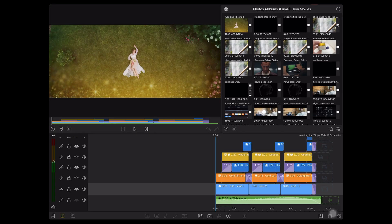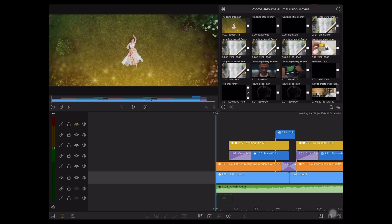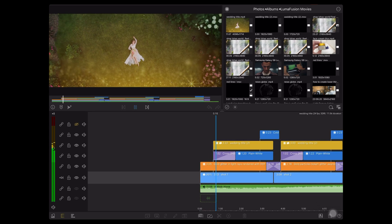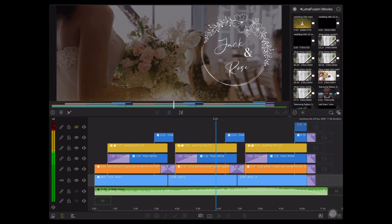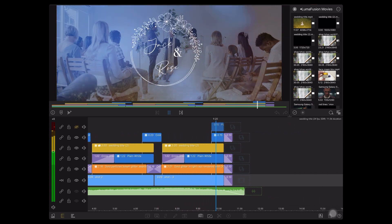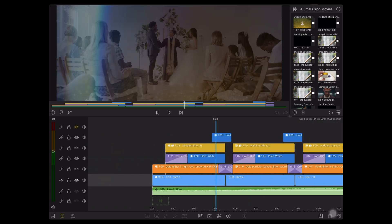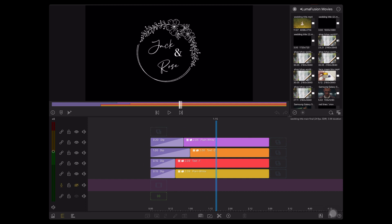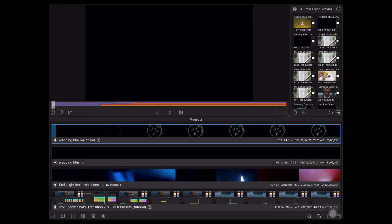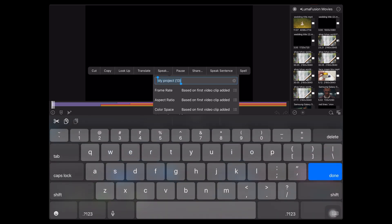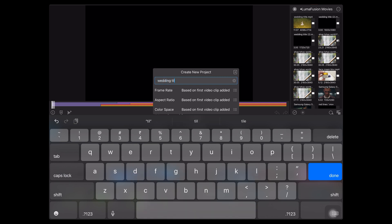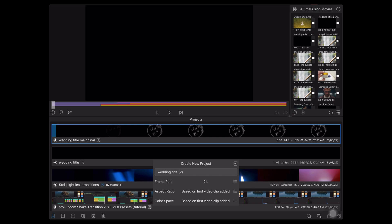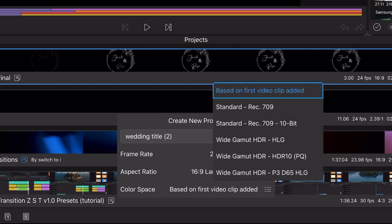This is Sushan — let's start creating this wonderful wedding title. See the preview again with the timeline. We're going to learn how to create this title. First, create a new project and give it the title 'Wedding Title'. The frame rate will be 24, aspect ratio will be landscape 16:9, and color space will be Rec. 709.